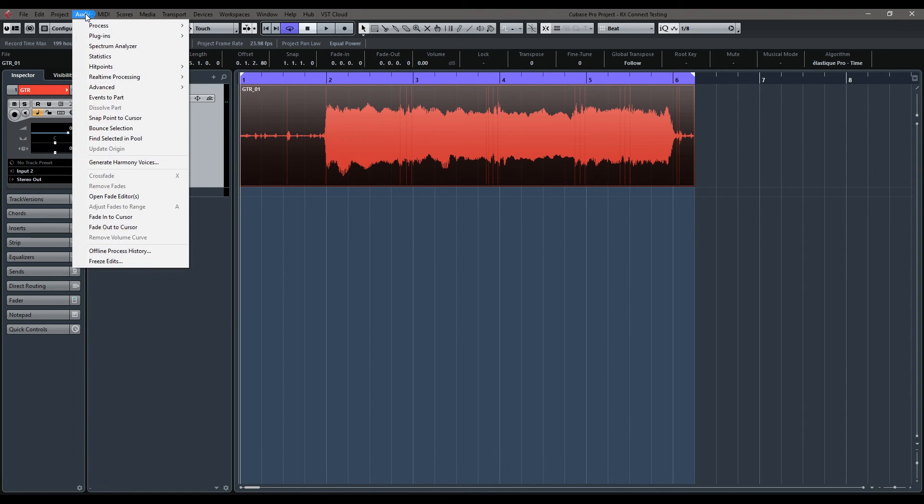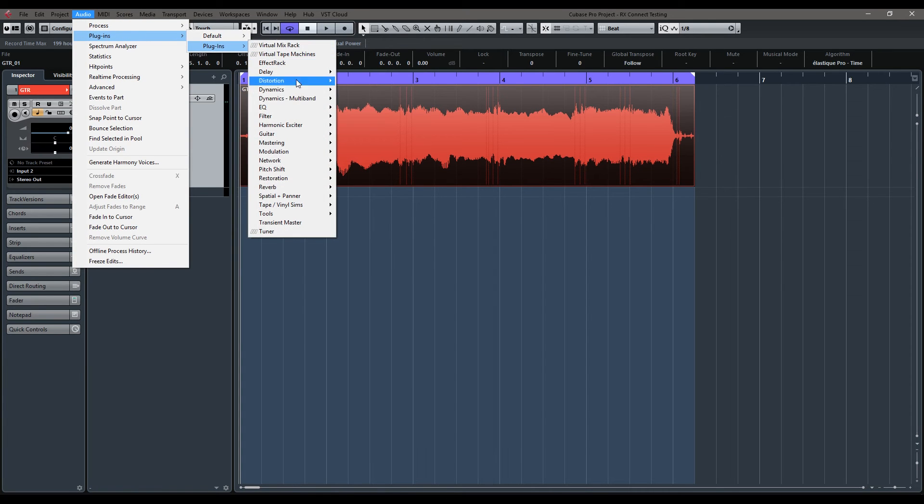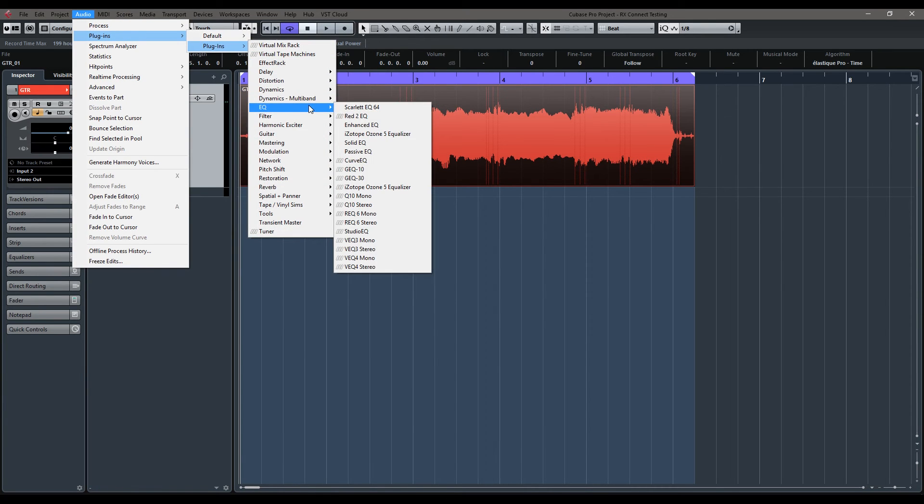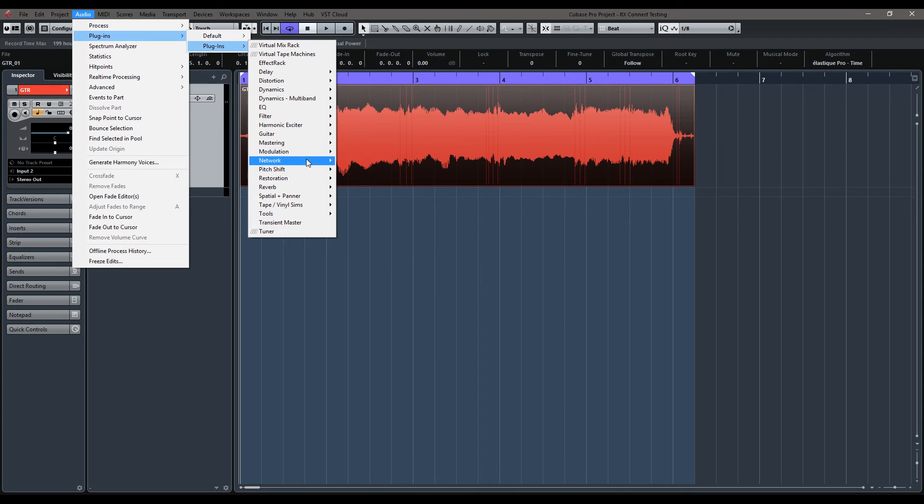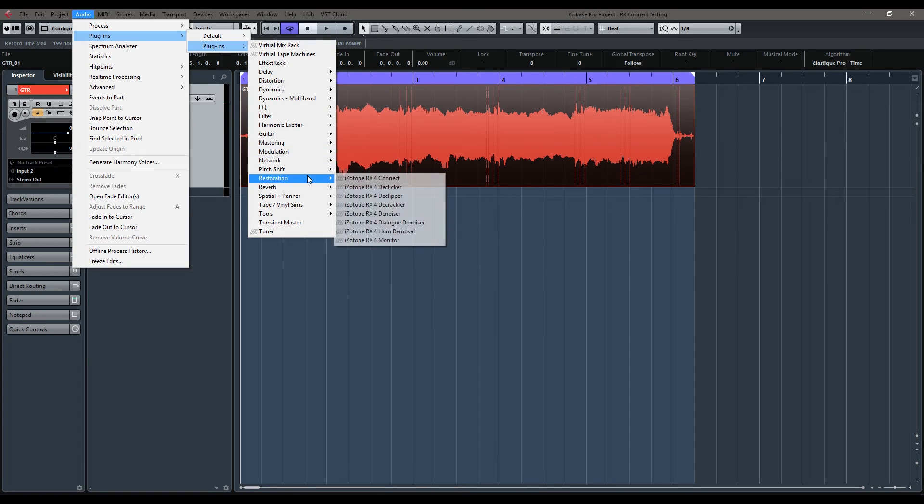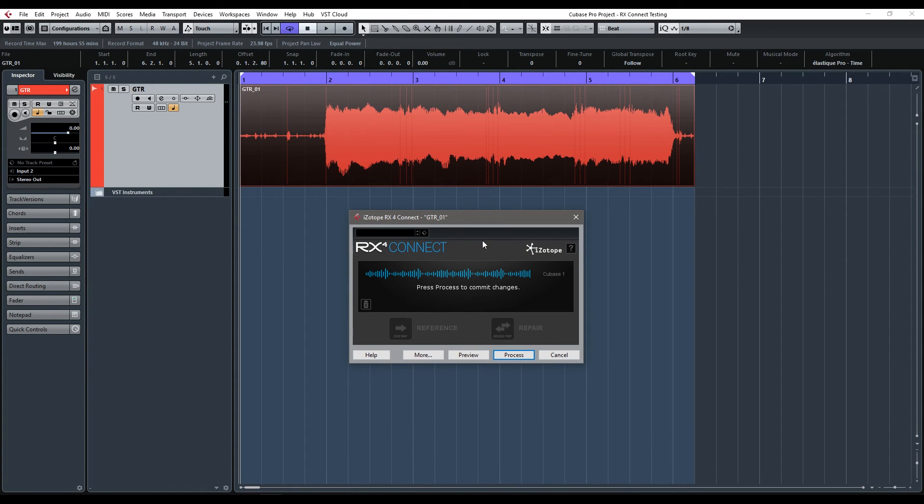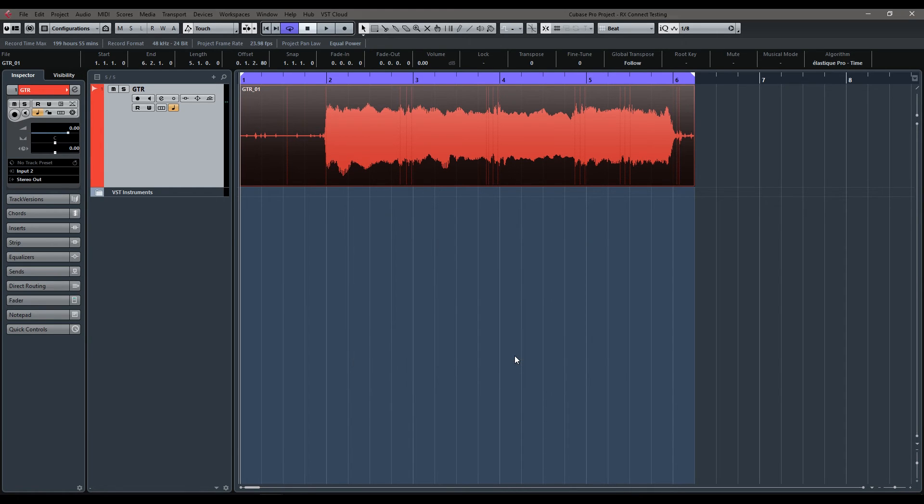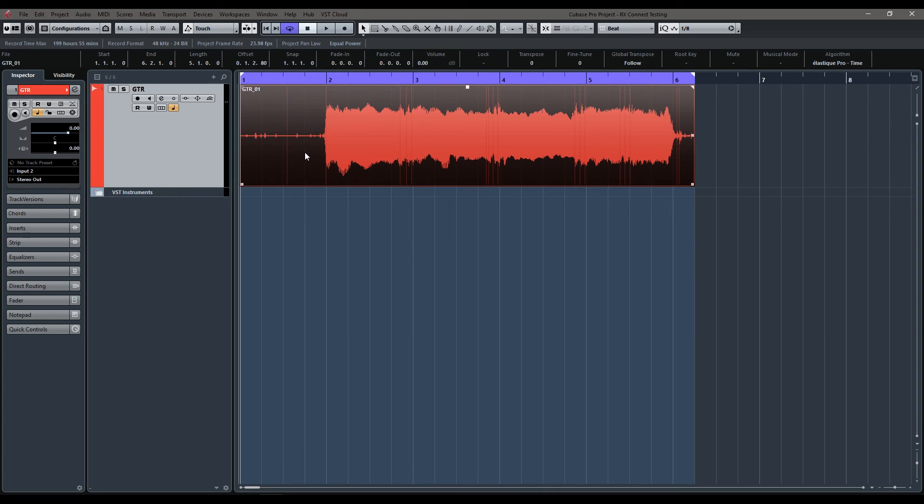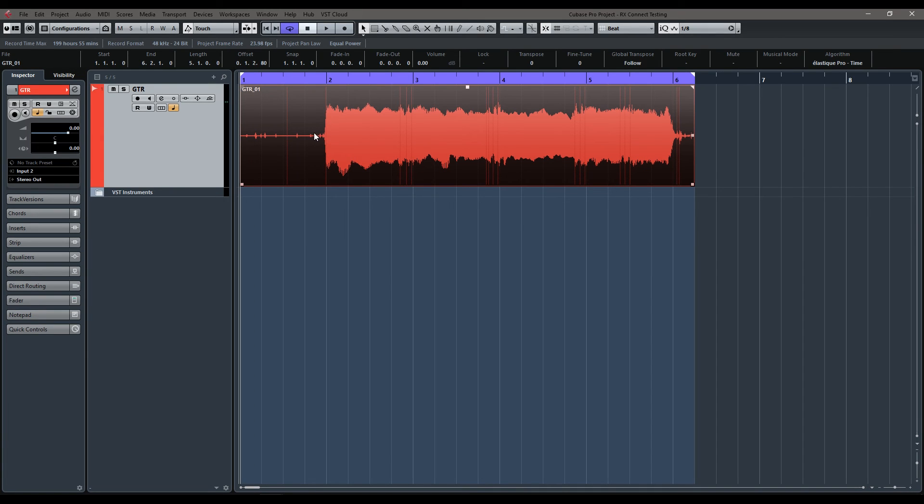And then you will need to go to Plugins again, down to Mines Under Restoration. RX4 Connect. And it will give you an option to press Process to commit the changes that you've made. So we're just going to do that. And as you can see, when the file came in there, this initial section there, the waveform's changed. So we know that's been processed and it's gone through. So now everything that we've done in RX4 will also be done in Cubase as well.